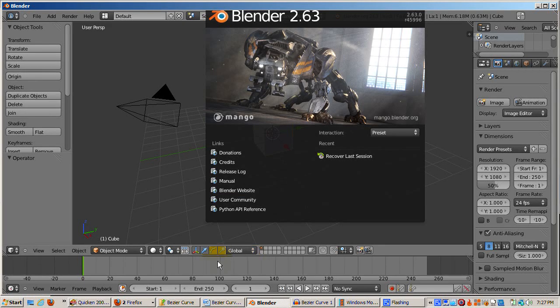The name of this video is Blender 2.63 Bézier Curve Tutorial.